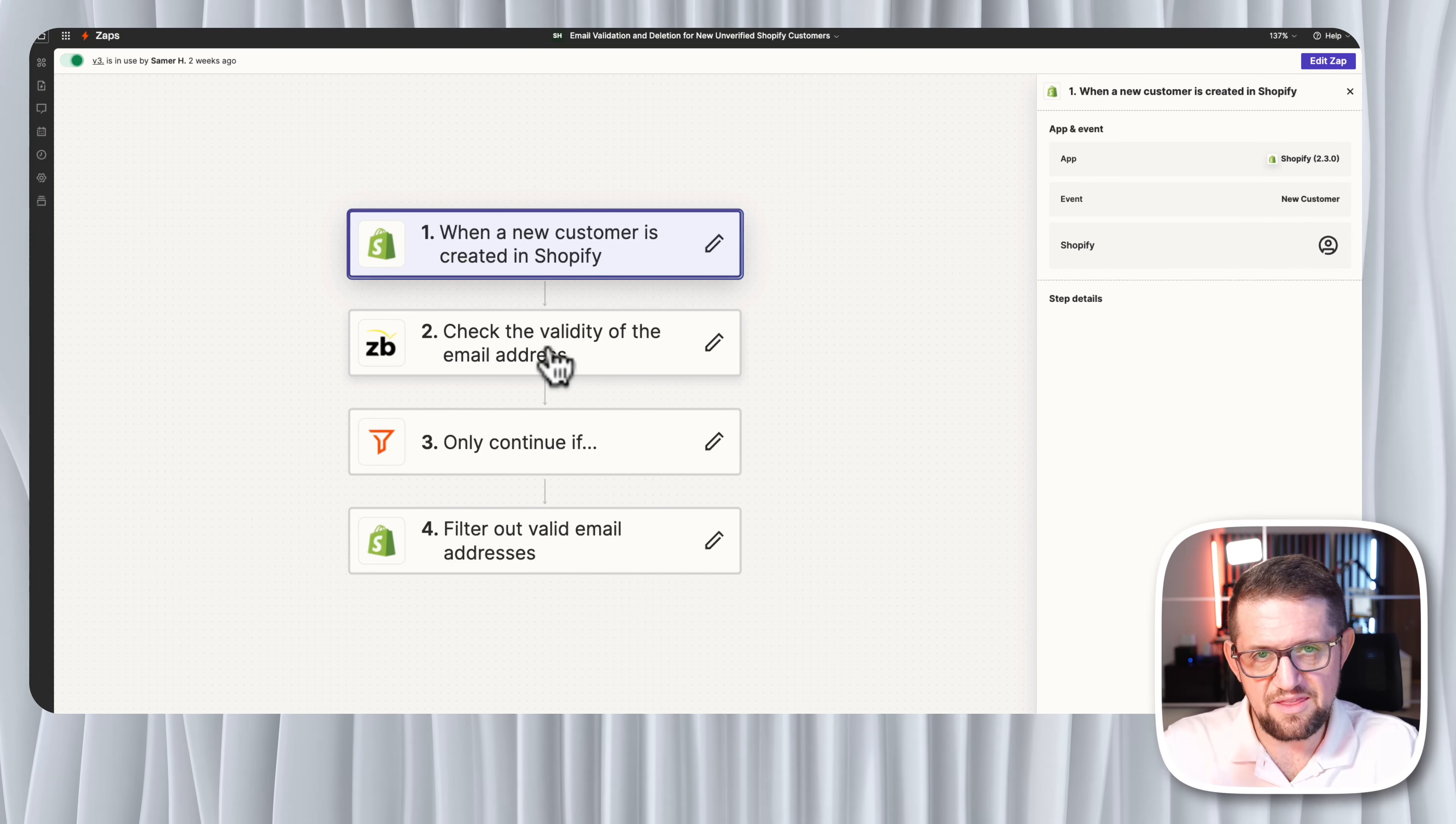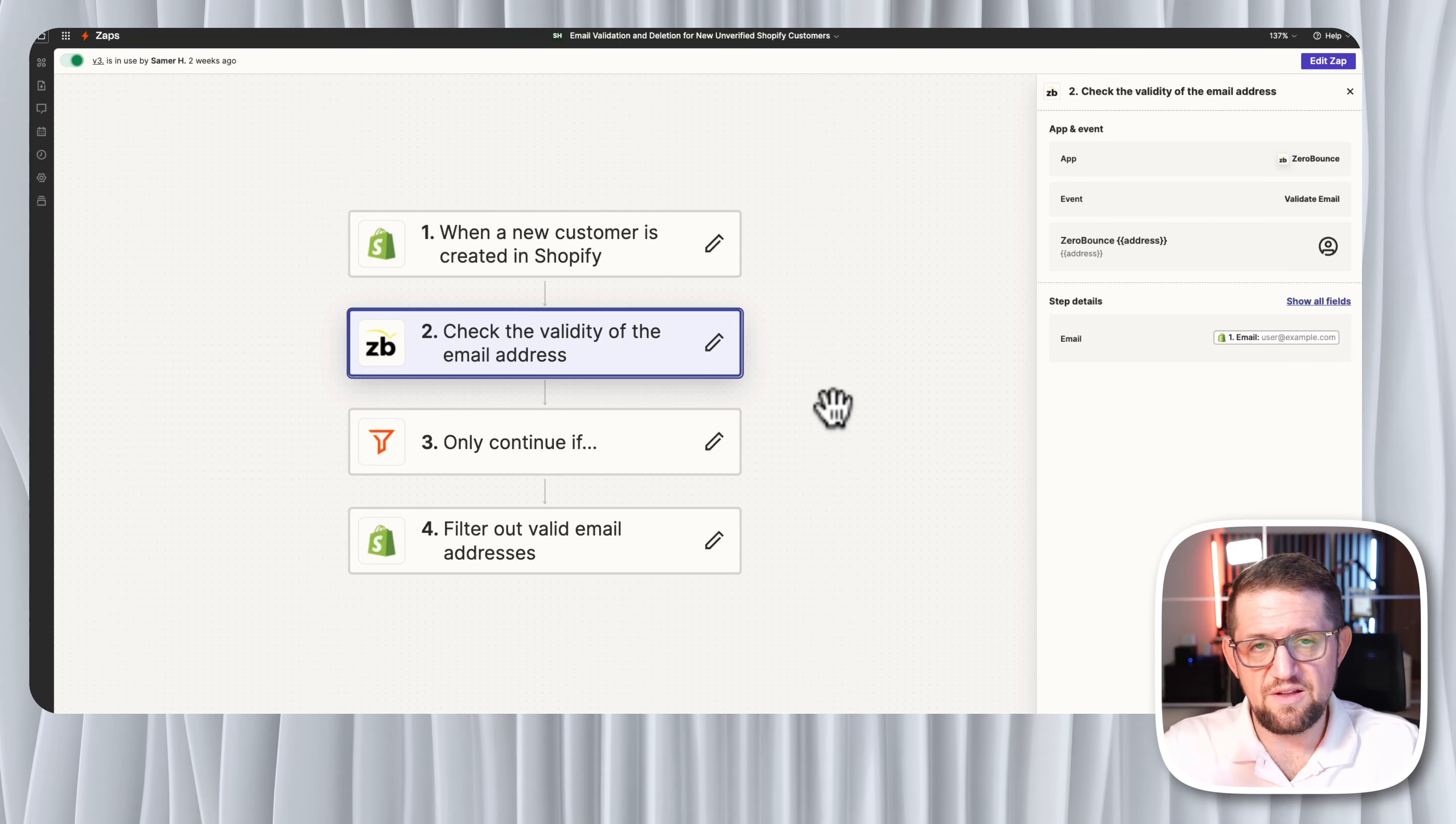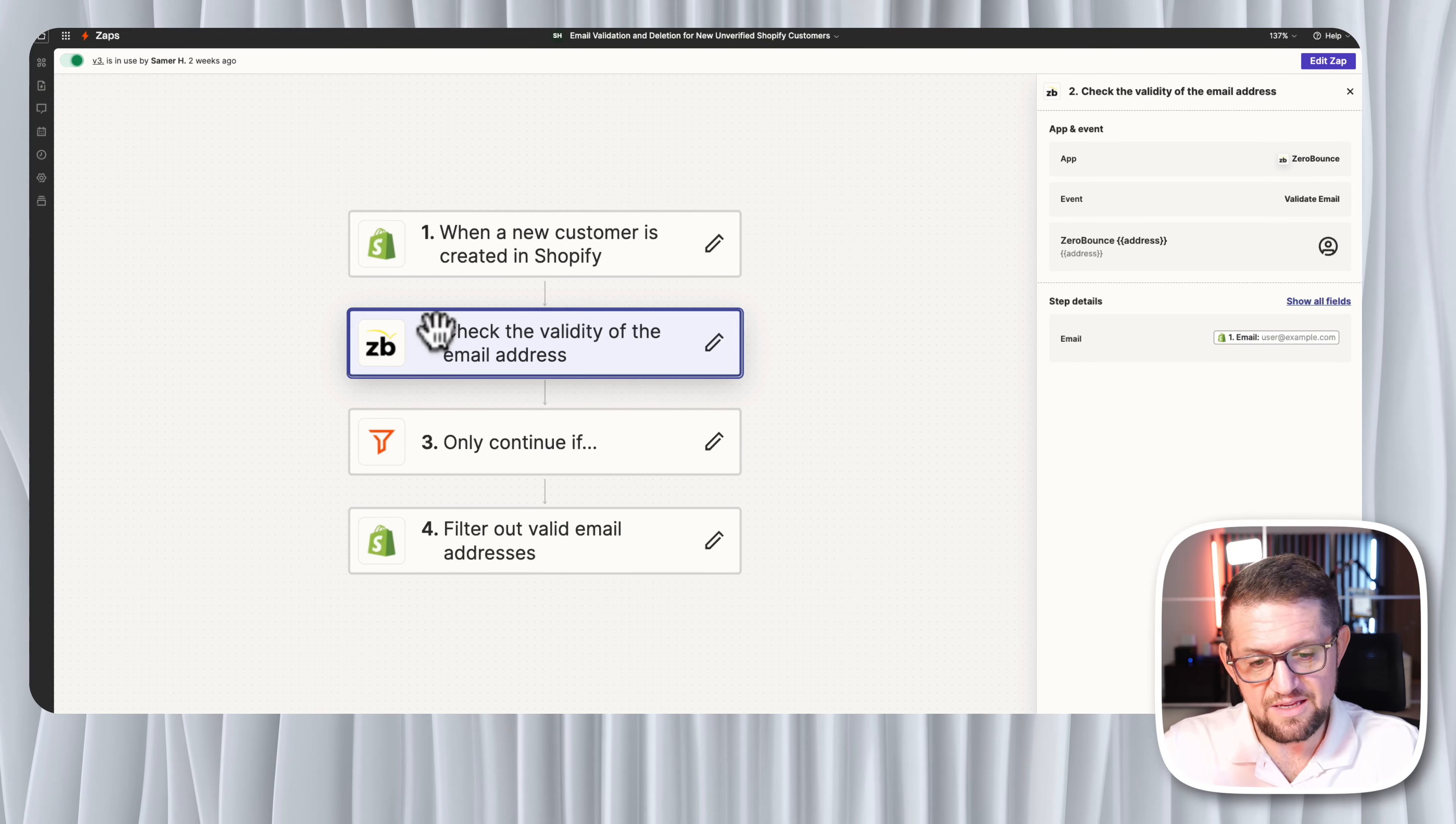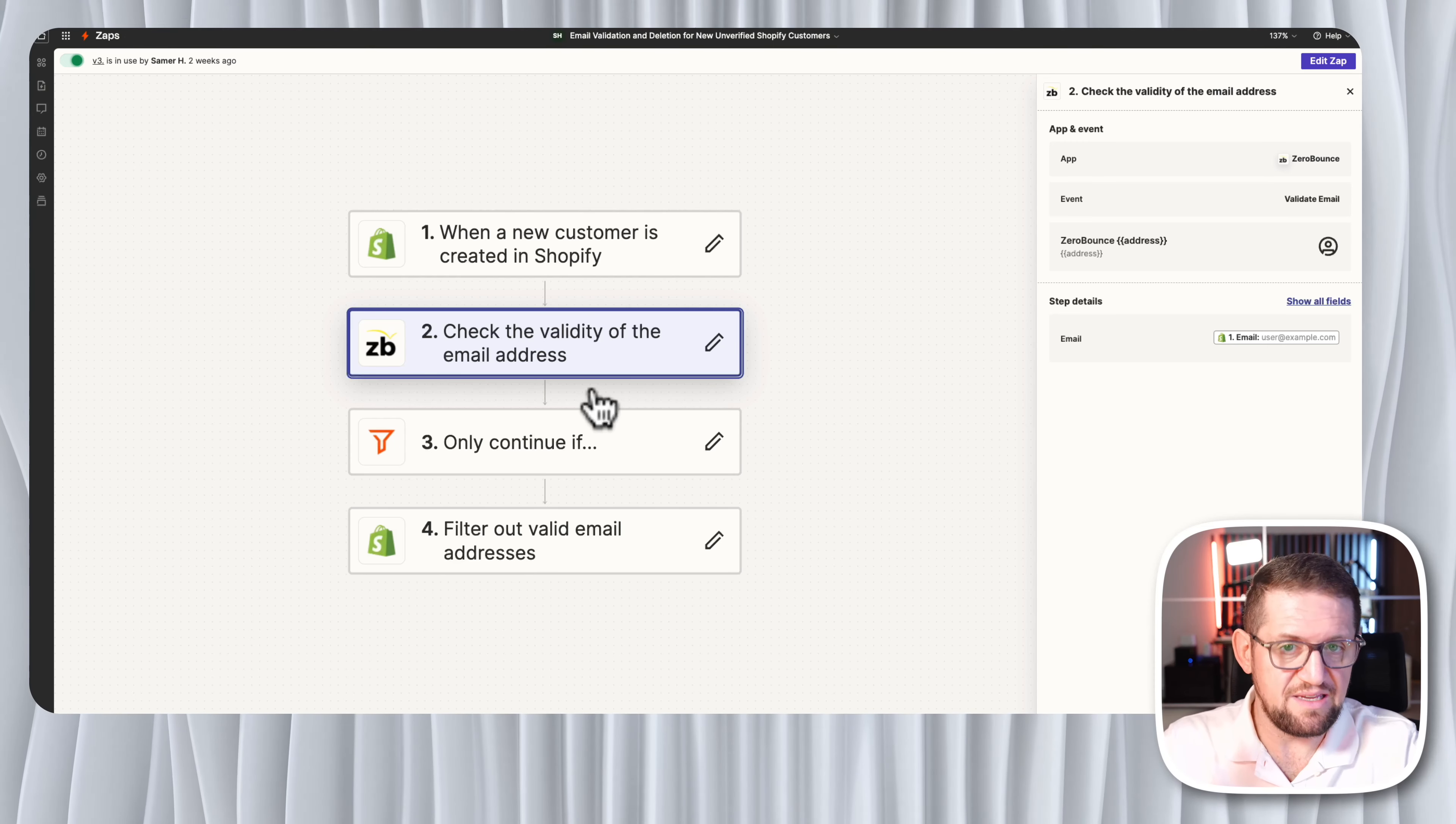Once I get that new customer, we go to the action of check validity of the email address, and here the action is very simple. From the information we collected from the trigger, we get the email address of that customer and we just plug in that email address into the email field in Zero Bounce. Then this action when it runs will come back to us and tell us, yeah, that's a valid email or not a valid email.